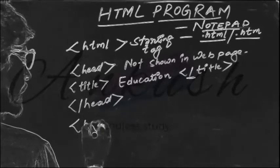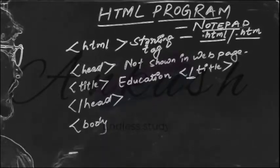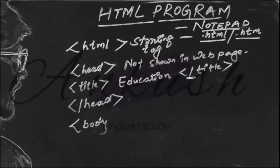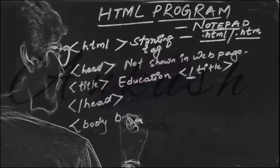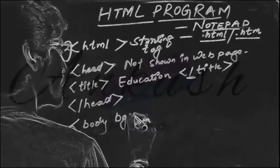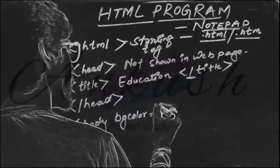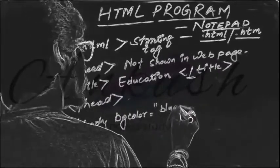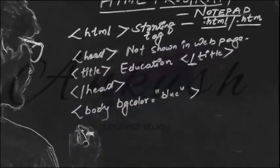Then body. In body you can give background color also by writing the command bgcolor equals inverted comma blue bracket close.